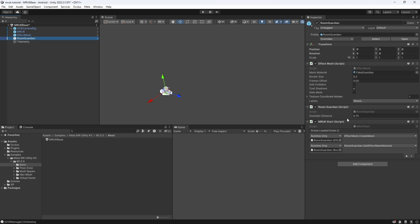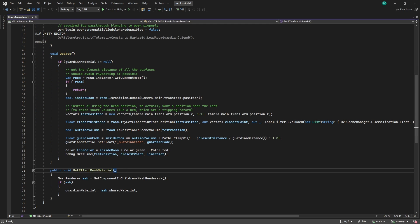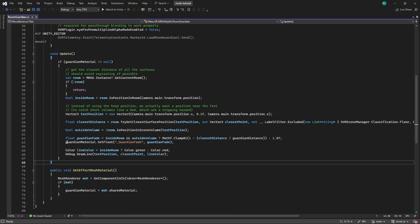Lastly, let's look at the Room Guardian game object. It contains the Effect Mesh and MRUK Start component, like on the Effect Mesh game object. But this time, we also have a Room Guardian component, where we can set a distance. This is the distance from which the Guardian should be activated, from when the player moves within that distance. On the Scene Loaded event, we call the GetEffectMeshMaterial from the Room Guardian component. This method will find the mesh from our Effect Mesh, and fade the Guardian material depending on our distance to the Guardian.